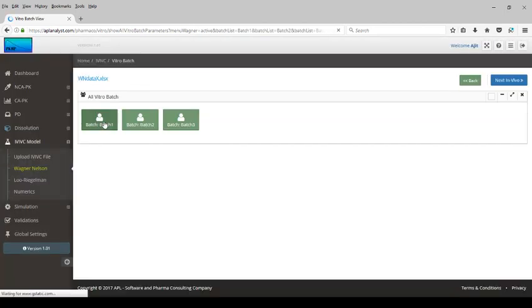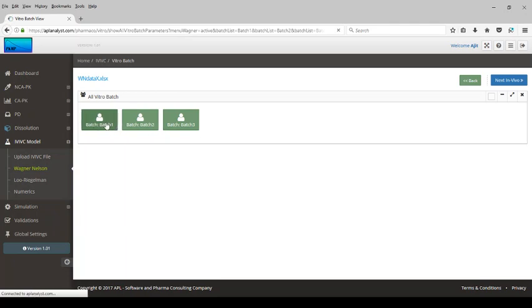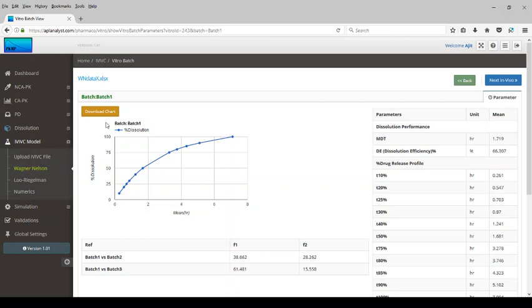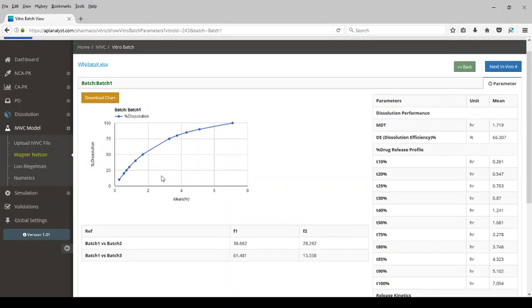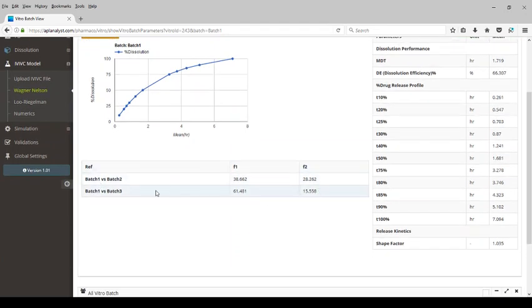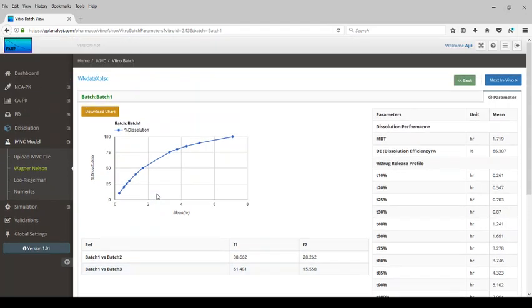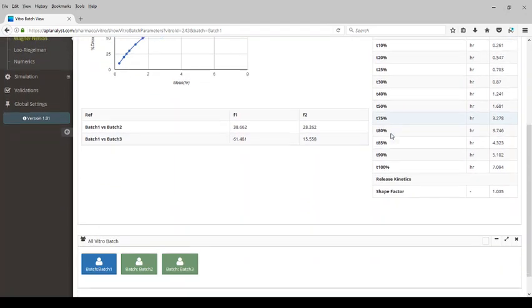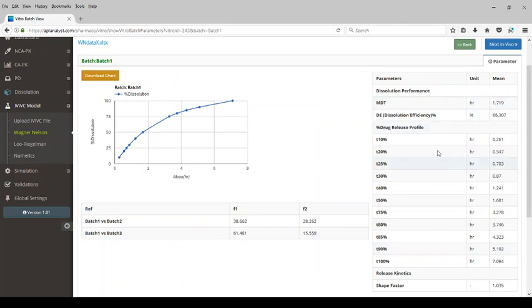Let's perform the in vitro analysis first. We have three batches. Let's look at the batch one analysis. Here the percent dissolution versus time is plotted. Then the F1 and F2 comparison for batch one versus batch two, and batch one versus batch three is shown. The other dissolution parameters are also computed here.